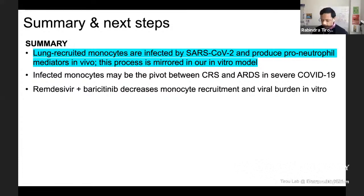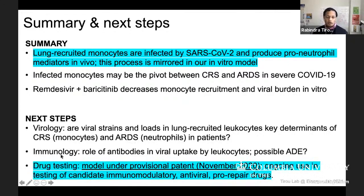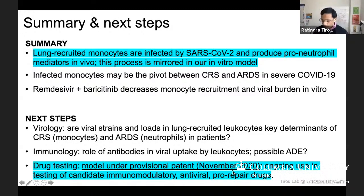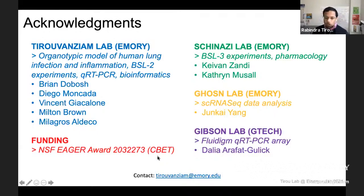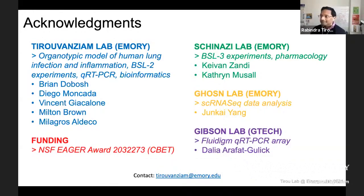There are a number of questions we're asking in this model, both in terms of virology and immunology. We have this model under a provisional patent for drug testing, because we think this is the most urgent effort that needs to be put together. We're testing a number of immunomodulatory, antiviral, and pro-repair drugs — more in the next few months on this. I want to finish by acknowledging folks in my lab, the Shinazi lab, Gosen lab, Gibson lab at Georgia Tech who helped with transcriptional analysis, and the EAGER award that was instrumental in having us pivot from our work in lung immunology to COVID-19 research. I'm happy to take questions in the chat — thank you all.